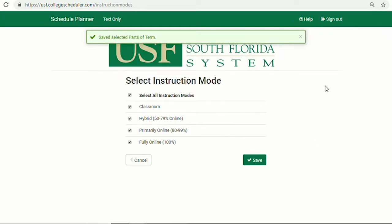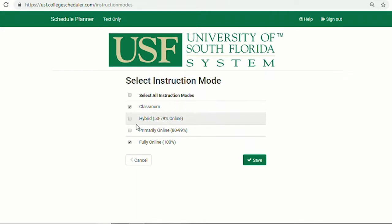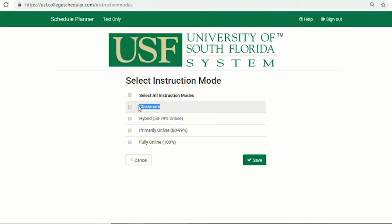Instruction Mode allows students to isolate on-campus or online courses. This preference will carry over from term to term, so be sure to have all Instruction Modes selected to start your search before narrowing down your schedule choices.